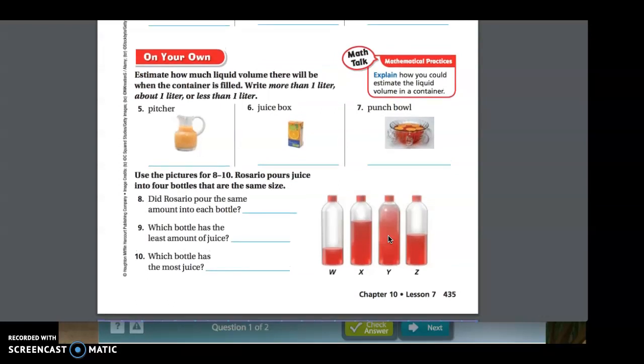These problems will look similar to your practice book, which is page 187. Let's review one final time before you have to work on your own. Number five: a pitcher — about one liter. Number six: a juice box — less than one liter. Number seven: a punch bowl — more than one liter.